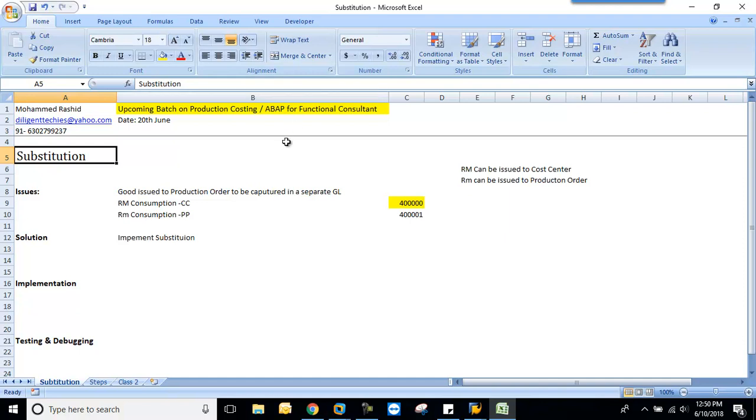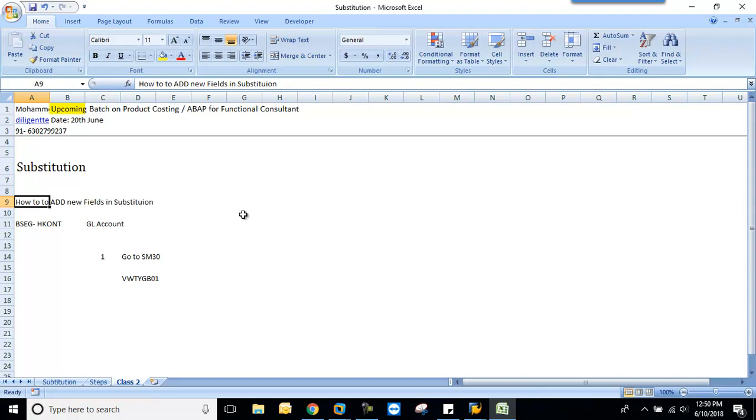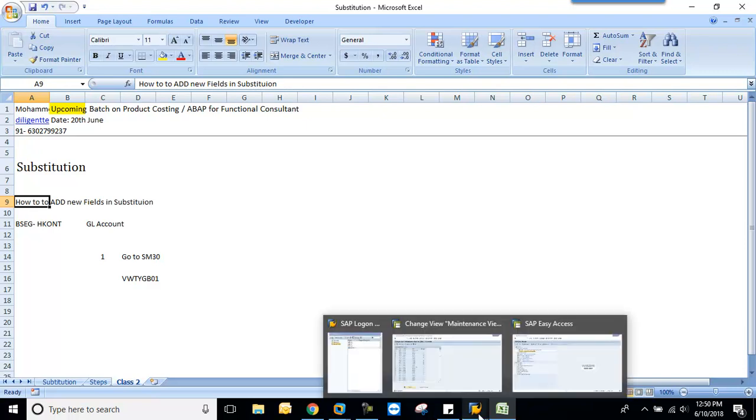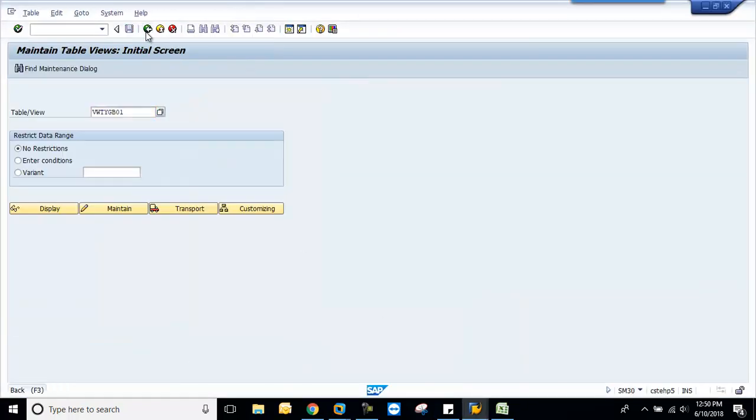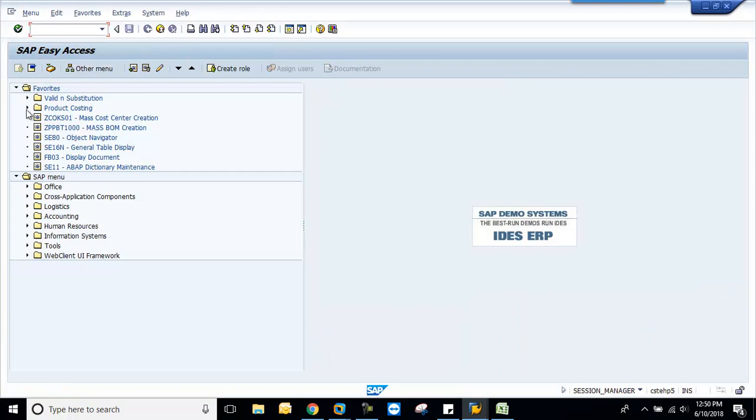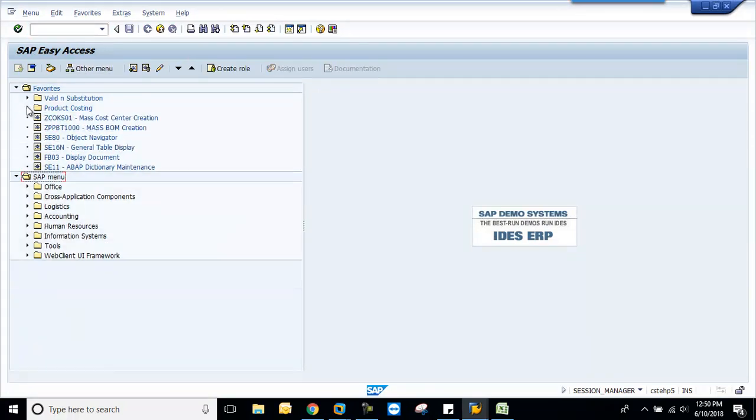This is a continuation of that class. The objective of this class is about fields. There may be cases where you may not find your desired field in a substitution. So then how to add that field to your substitution—that is the main purpose of this class. We will try to do this practically.